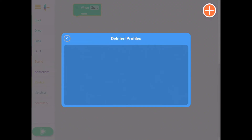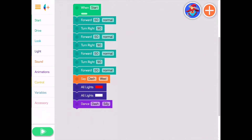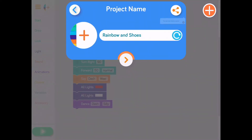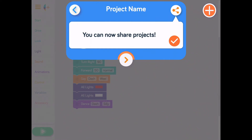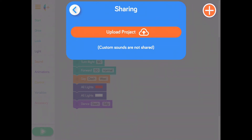We're also excited to show you how to share your project. If your device is connected to the internet, you can share your project with a friend or teacher. First, select the project icon in the upper left, then tap the Share button in the upper right of the project name dialog. An orange button to upload your project will appear — tap it!